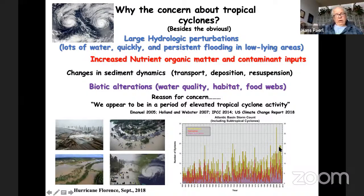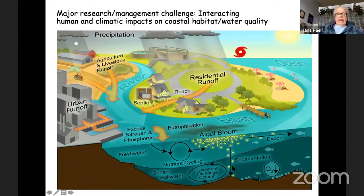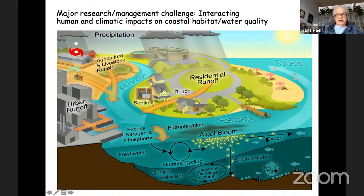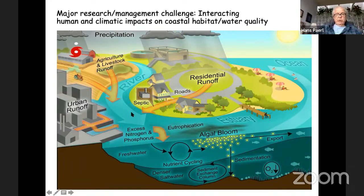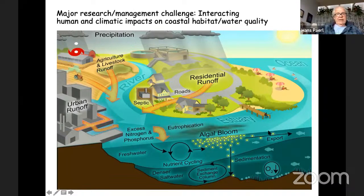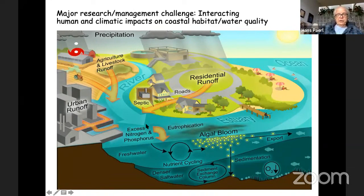One key question we're focusing on is to what extent these climatic impacts are overwhelming or synergistically interacting with human inputs of nutrients and contaminants into our coastal zone. This conceptual diagram shows nutrient sources cycling into coastal systems, leading to excess algal production, low oxygen, and habitat decline — all of which is accelerated by large storm events. Managers are asking: what can we do from the human nutrient input side, since we can't change the climate quickly?